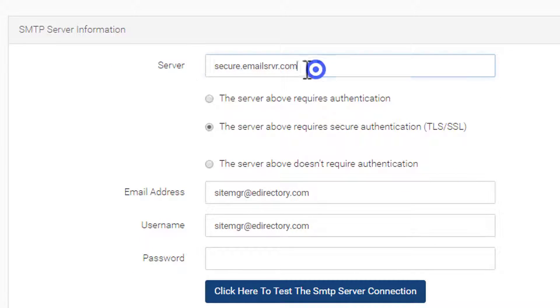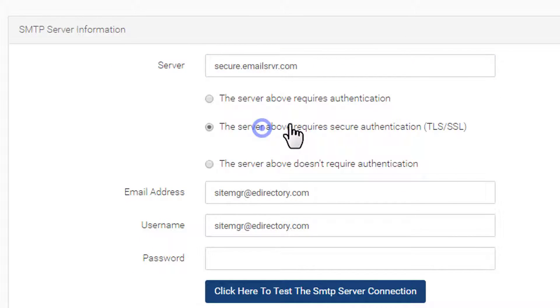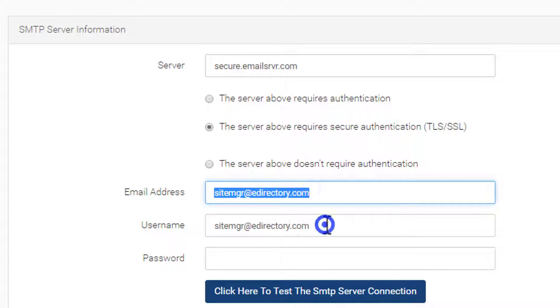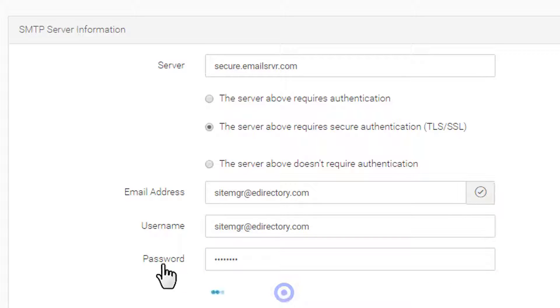This is where you'll add the SMTP server information for the email address you'll be using. This information should be easy to find from your mail client. For example, for Gmail, you would use smtp.gmail.com.